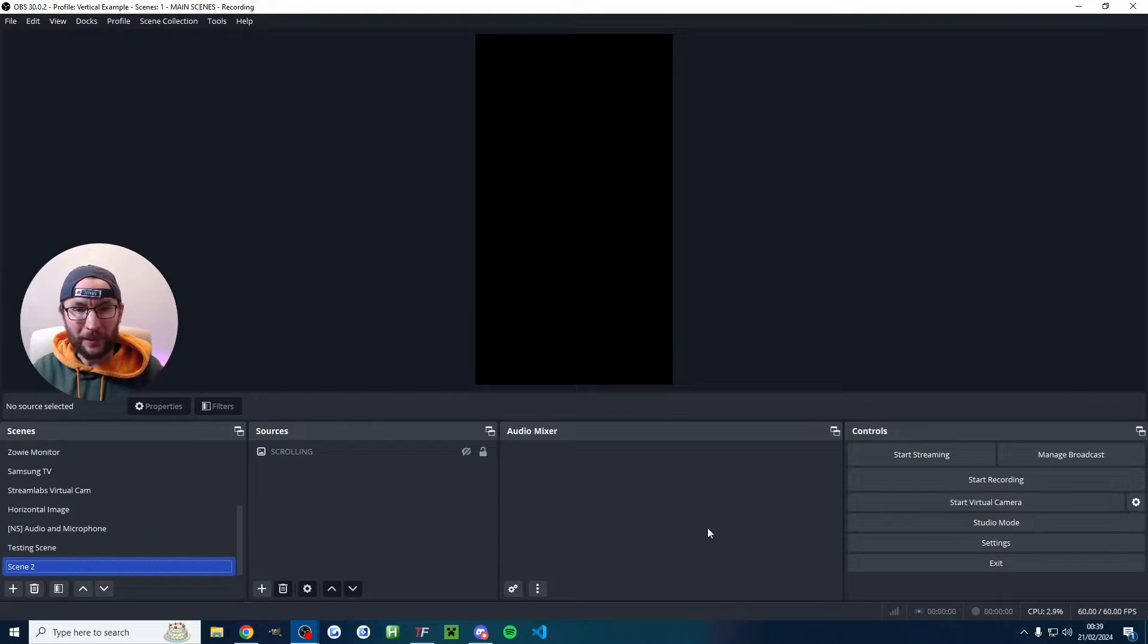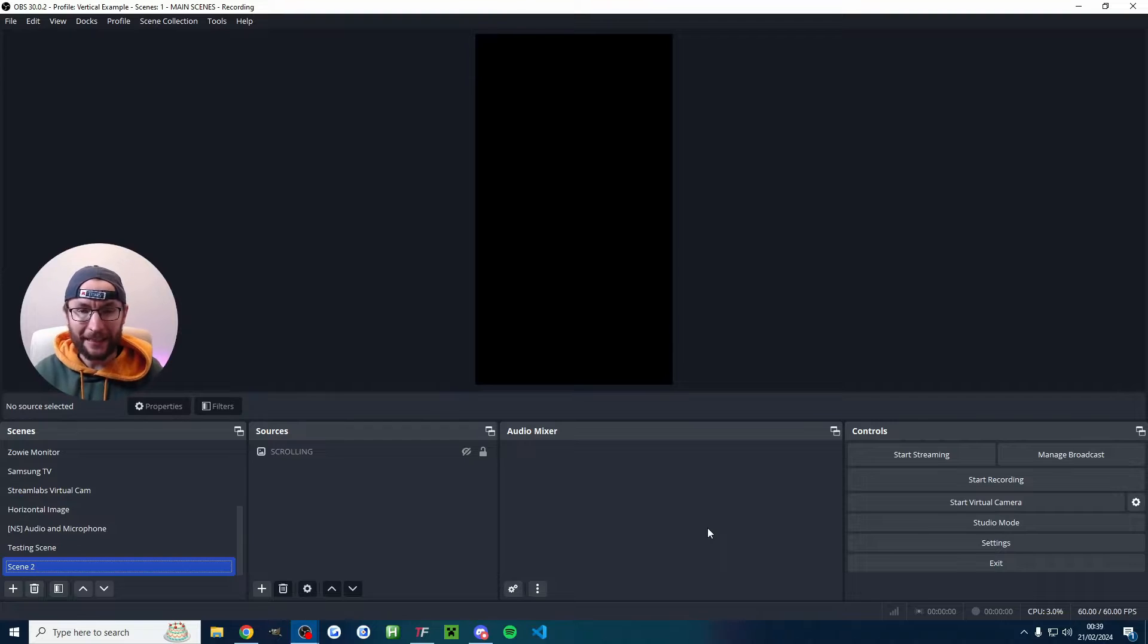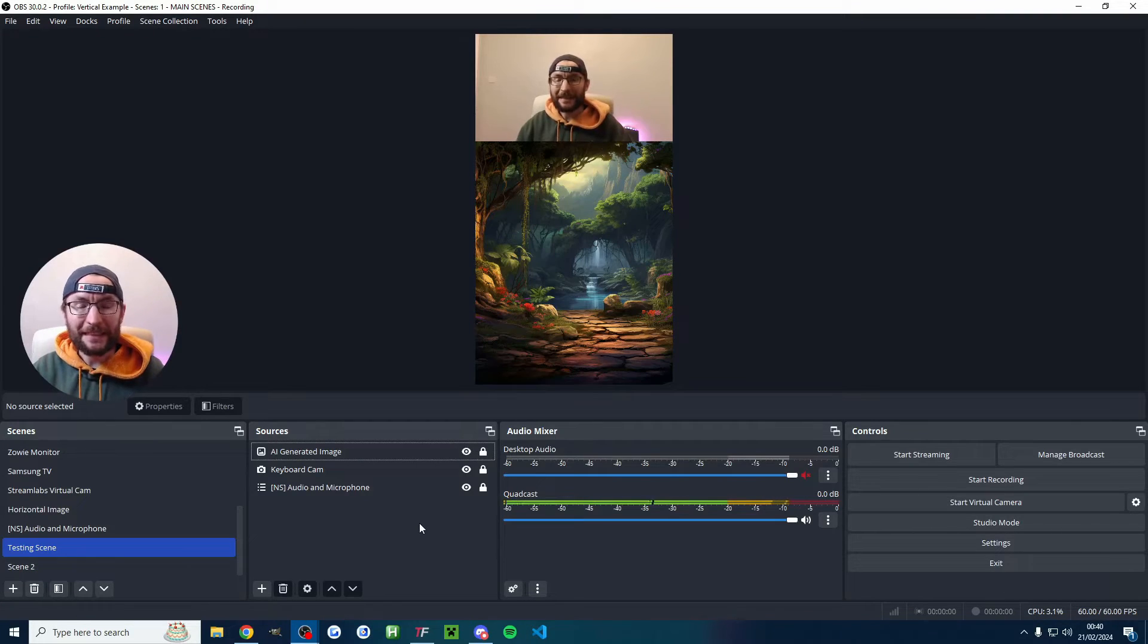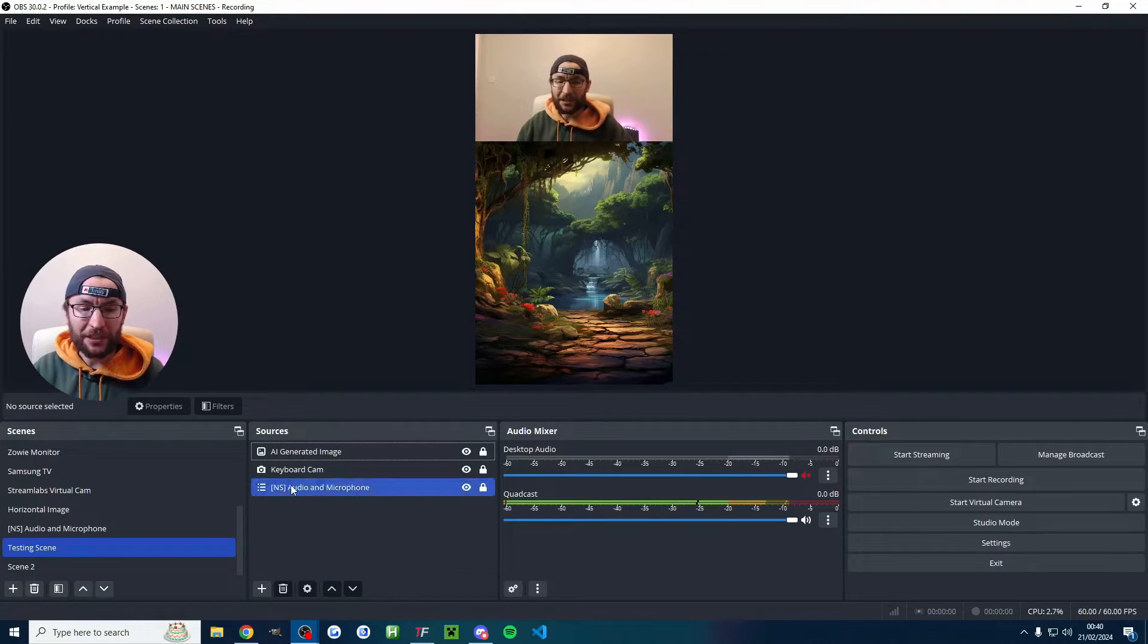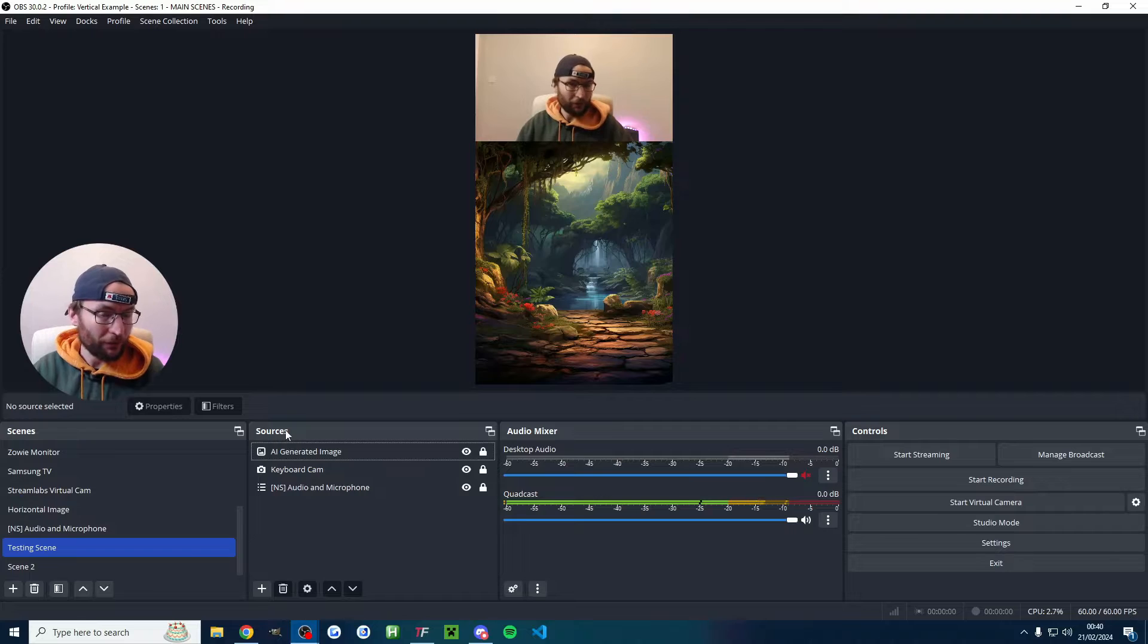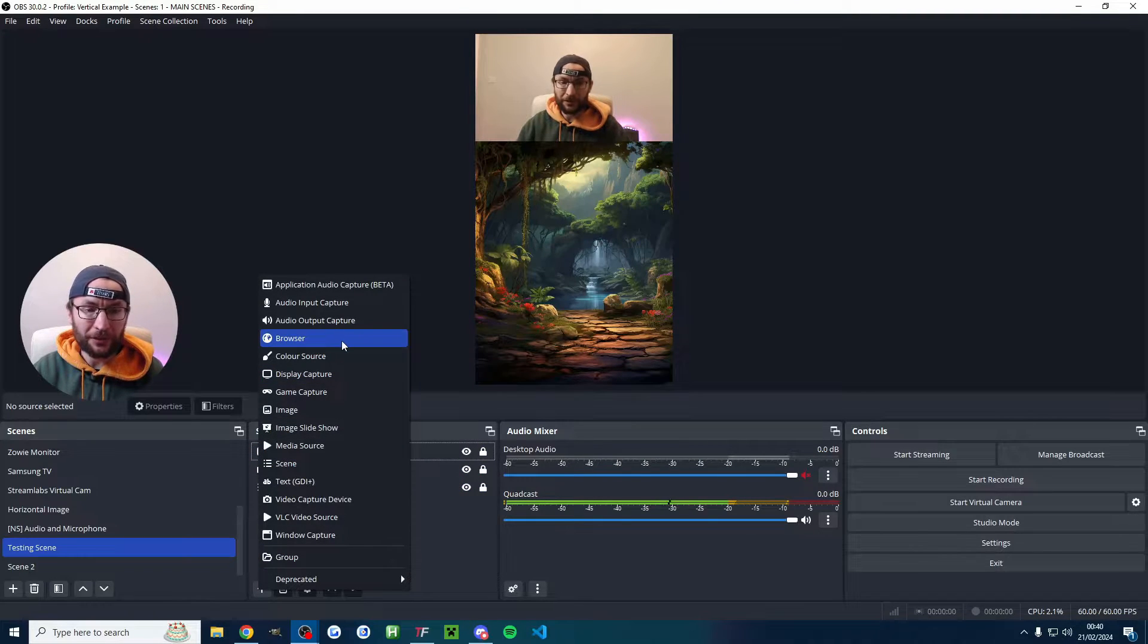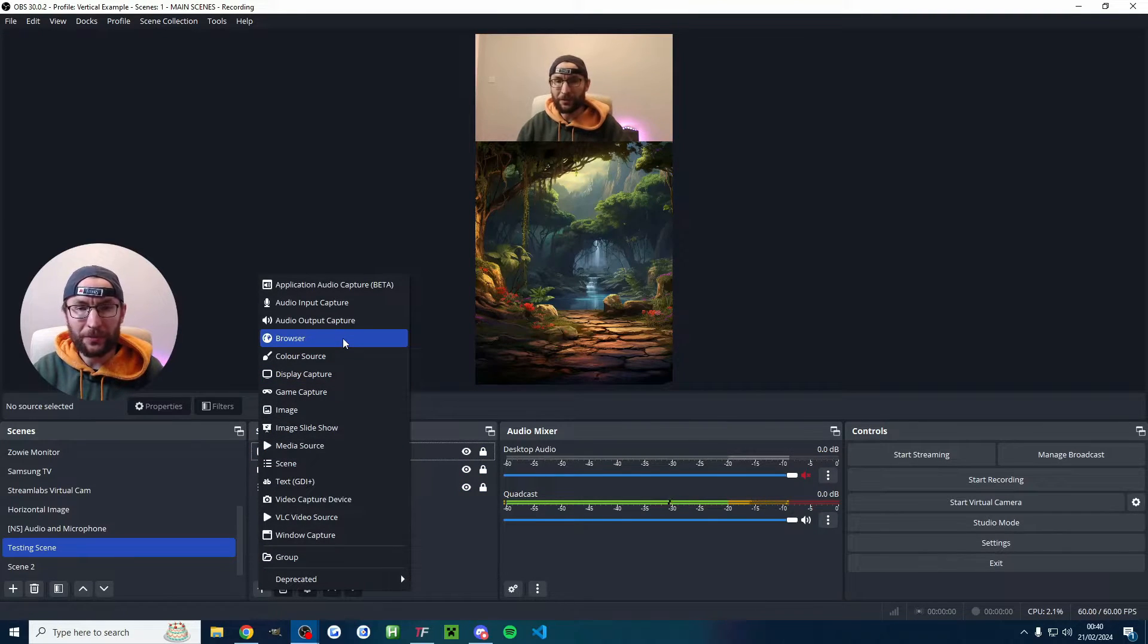So we'll head back to OBS now and as I said this works for a regular vertical canvas and Atom vertical as well. It's basically the same process for both so underneath sources or vertical sources click the plus button and choose the browser option.